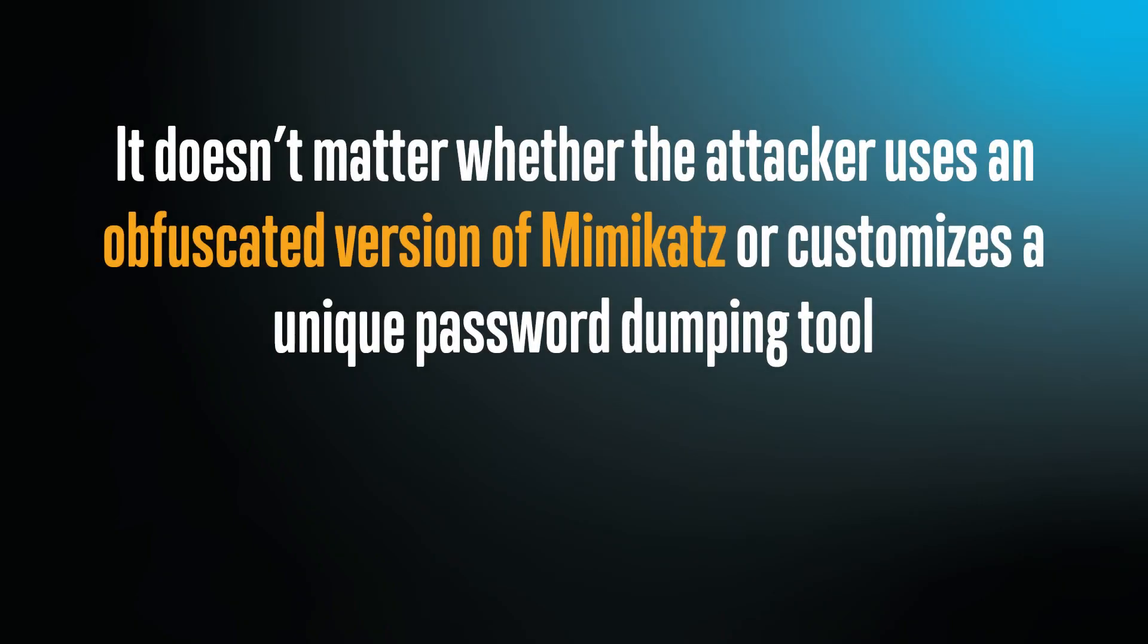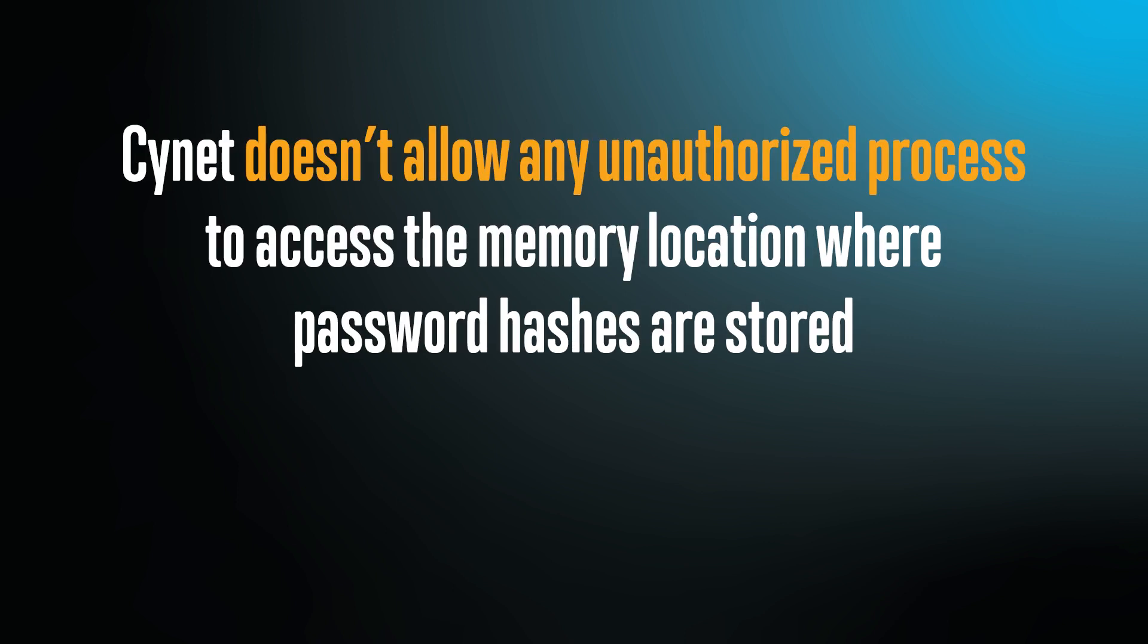It doesn't matter whether the attacker uses an obfuscated version of Mimikatz or customizes a unique password scraping tool. Scinet doesn't allow any unauthorized process to access the memory location where the password hashes are stored.